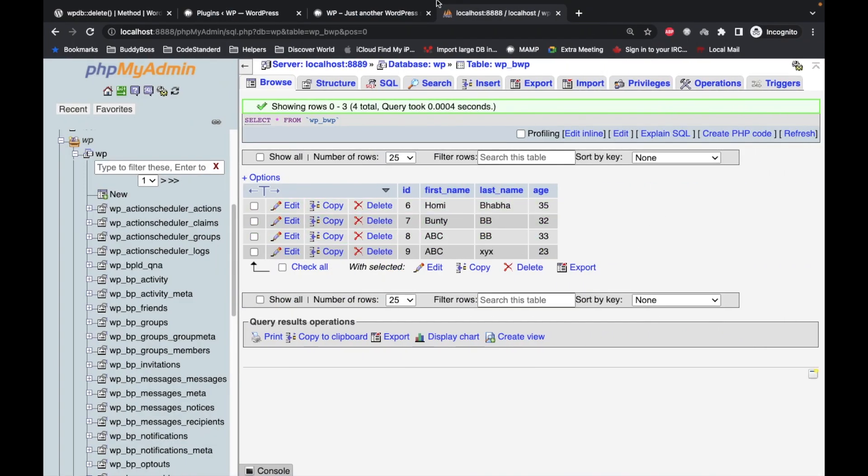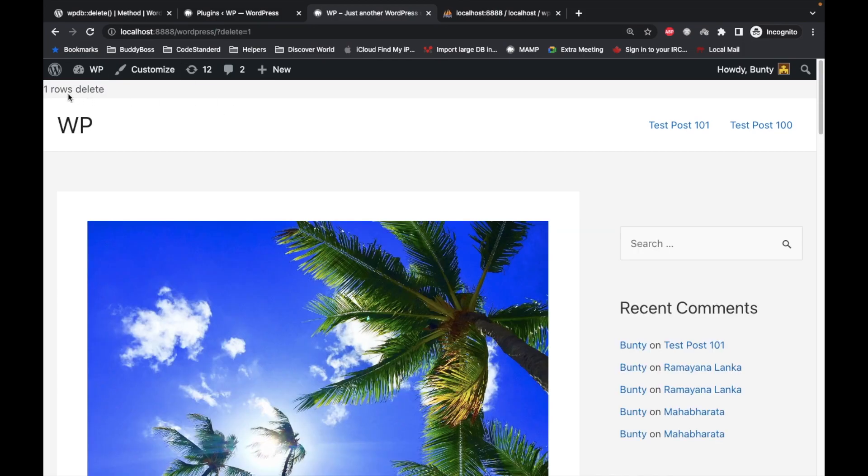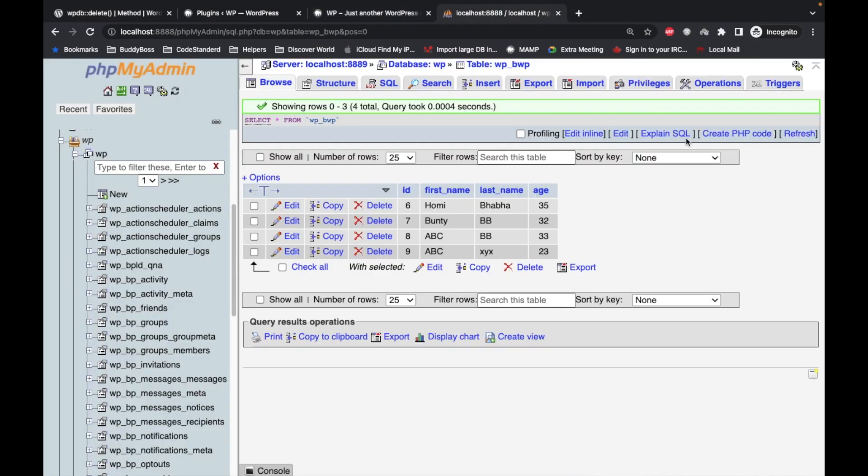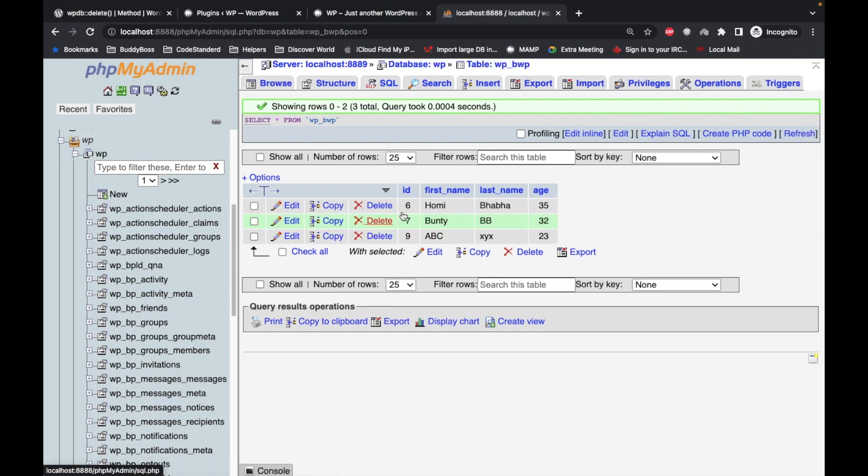So let's refresh this, and it says one row deleted. And number 8 ID should be deleted. As you can see, number 8 is deleted now.